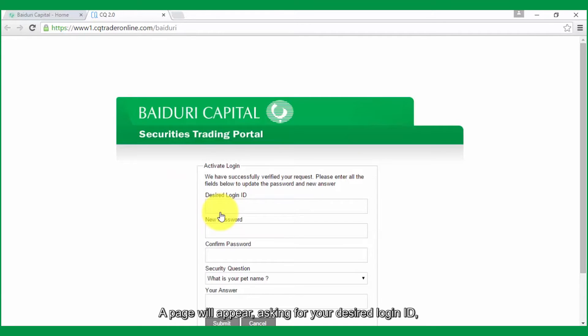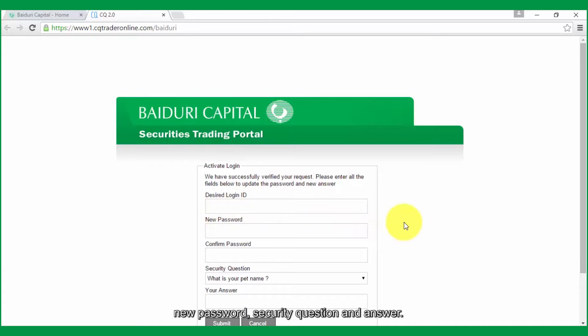A page will appear asking for your desired login ID, new password, security question, and answer.